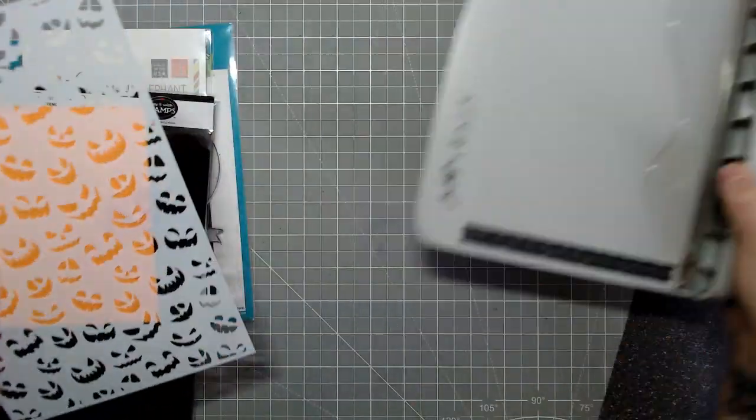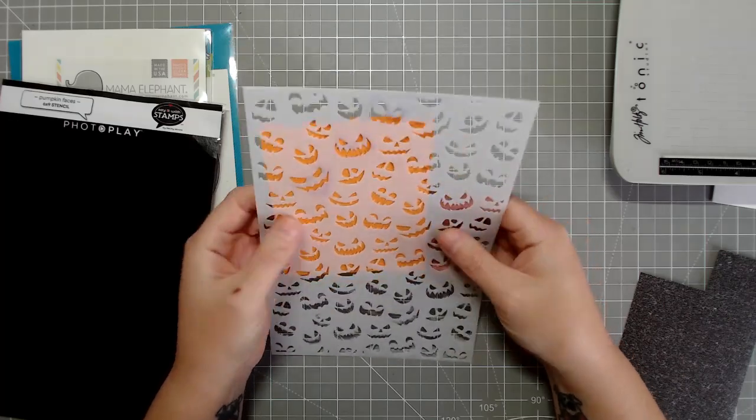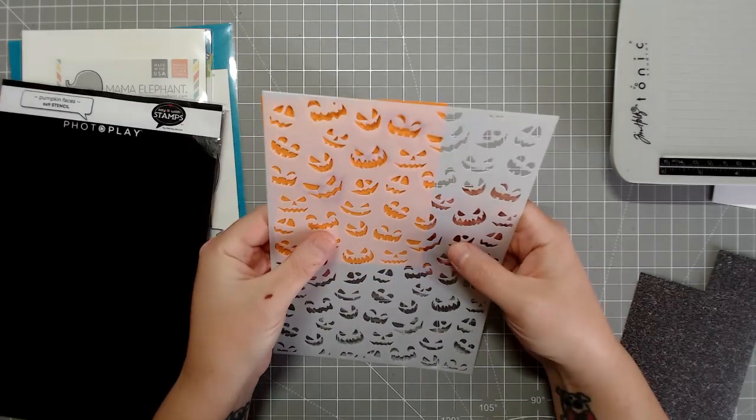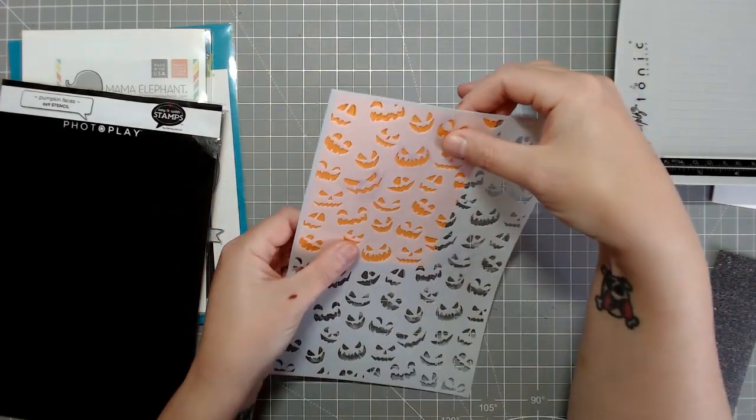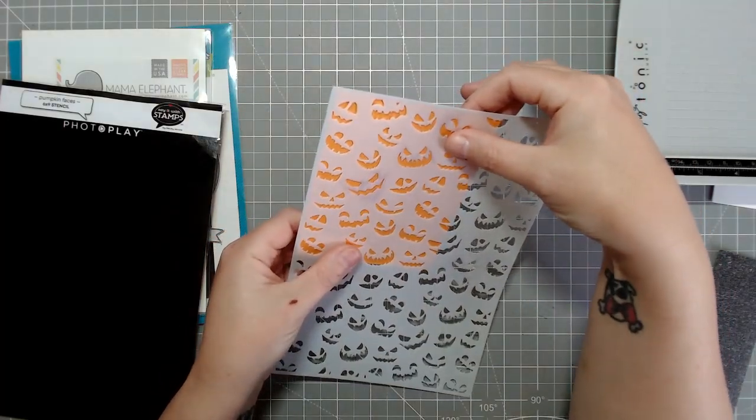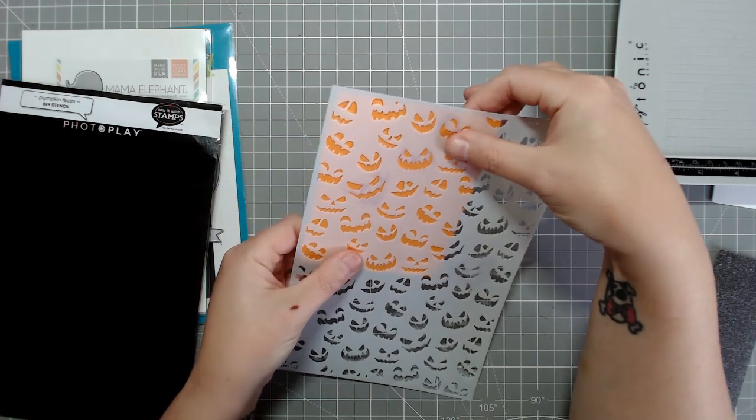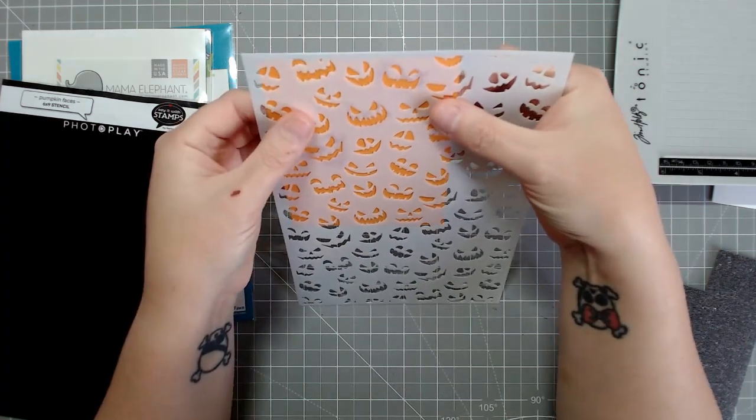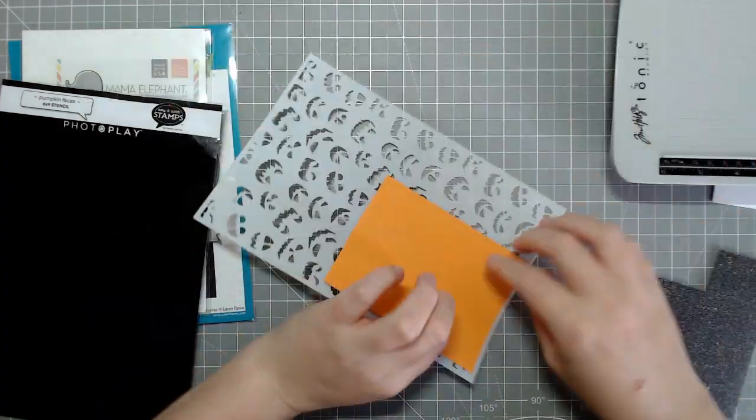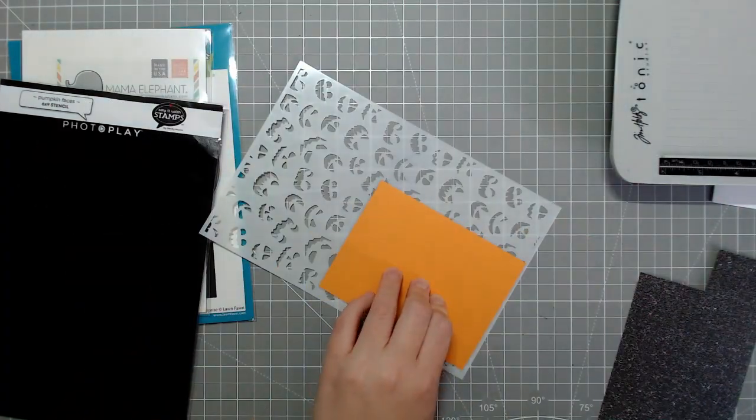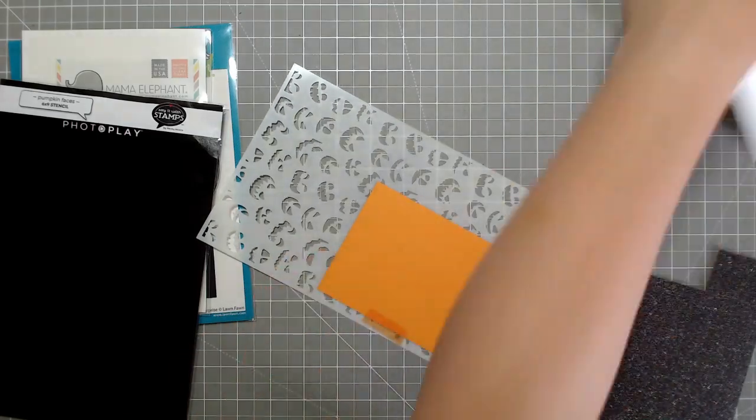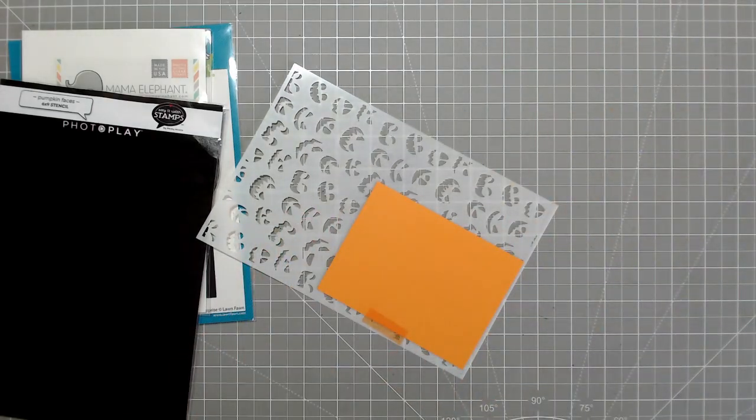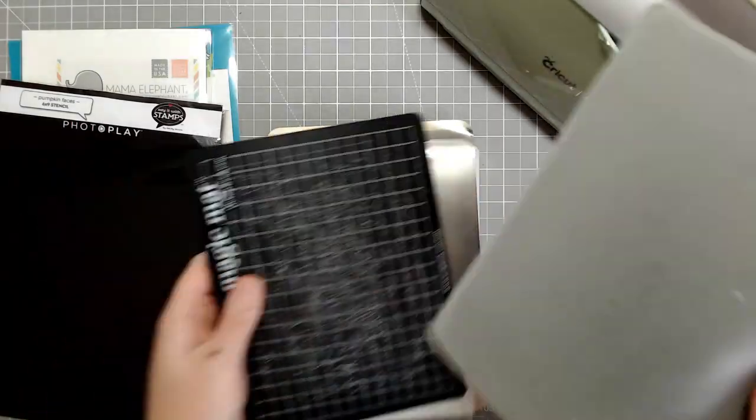And we're going to be dry embossing with a stencil. This stencil right now is actually on clearance on scrapbook.com, links down in the description below. It's really cute, it's got a whole bunch of different pumpkin faces, it is a repeat pattern. And I just thought it would be really cute to use that as a bit of a textured background.